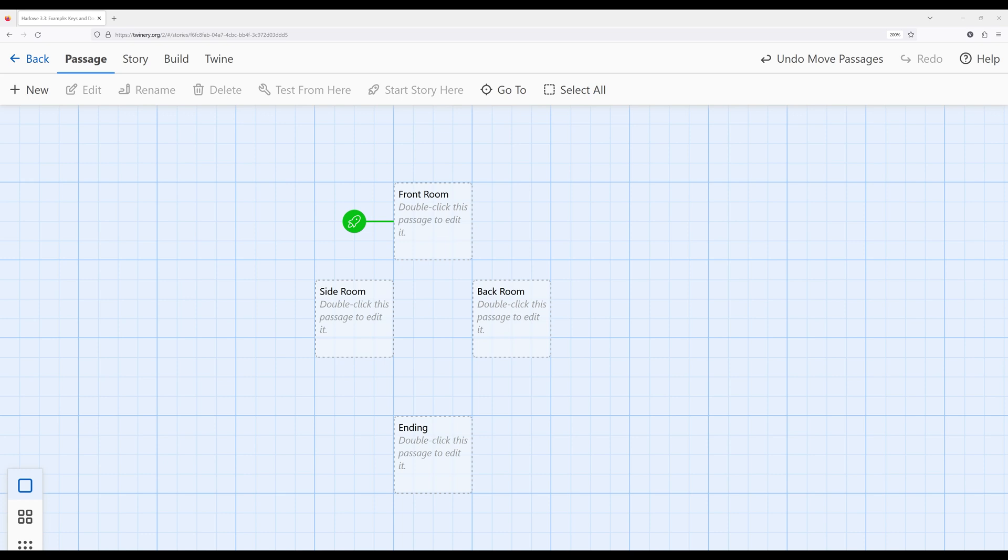We know from our previous knowledge that we can use the set macro within Harlowe to create a variable. We can also change the value of a variable using the same macro. We can also access the value of the variable by using the name of the variable within a passage. But how do we use all this knowledge? What does it do for us?